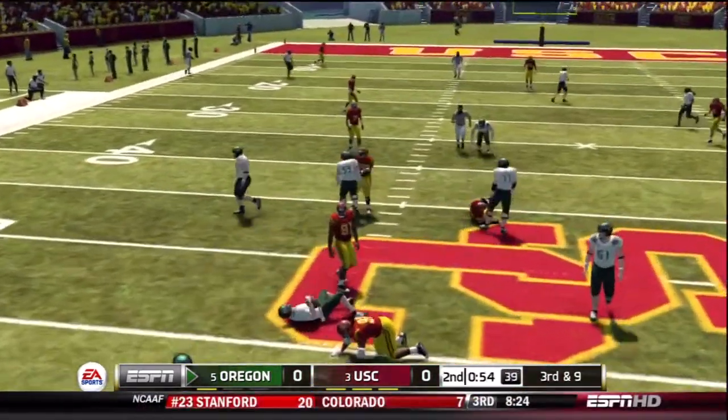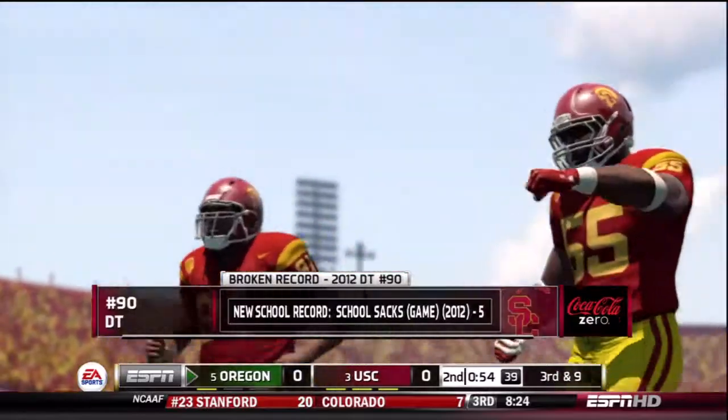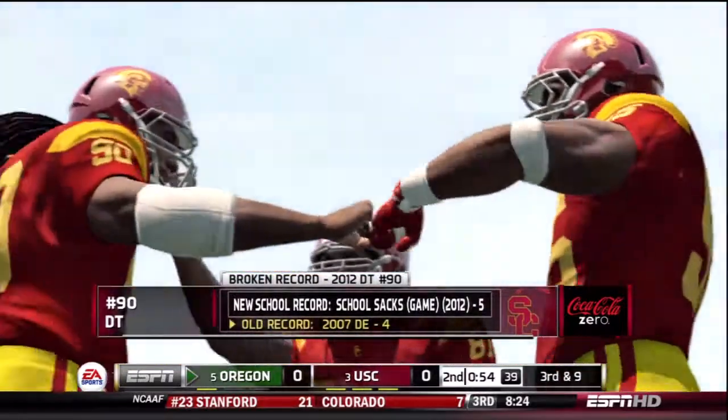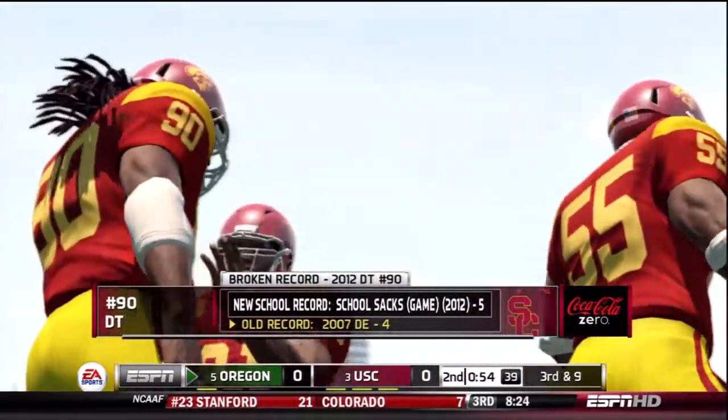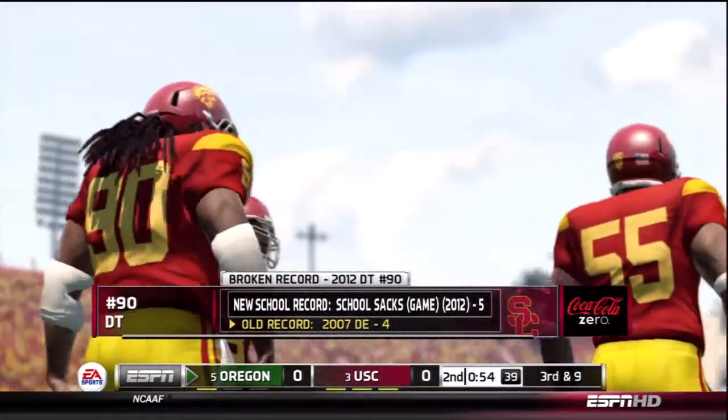When we snap the ball, as you can see, we get pressure right around the gap right there from the right side on the b-gap.